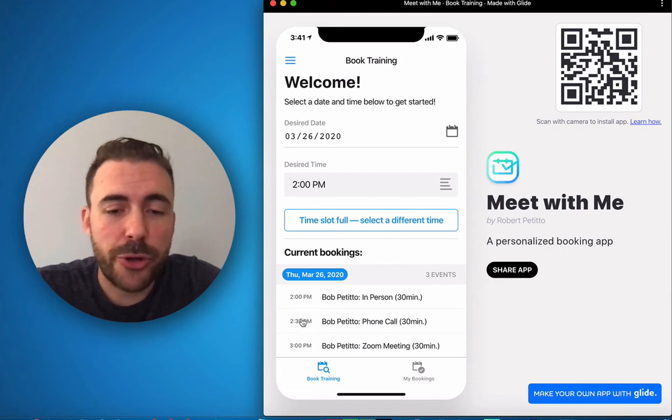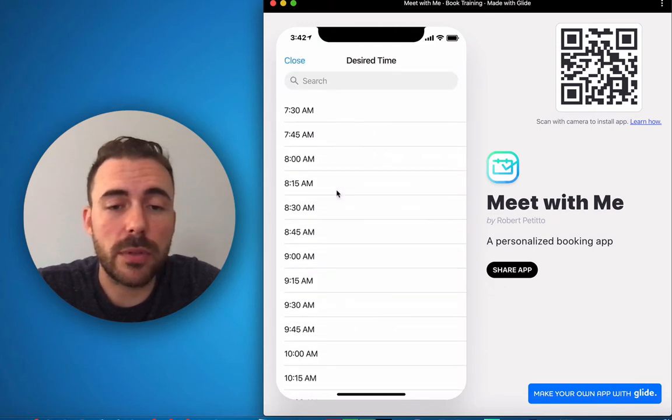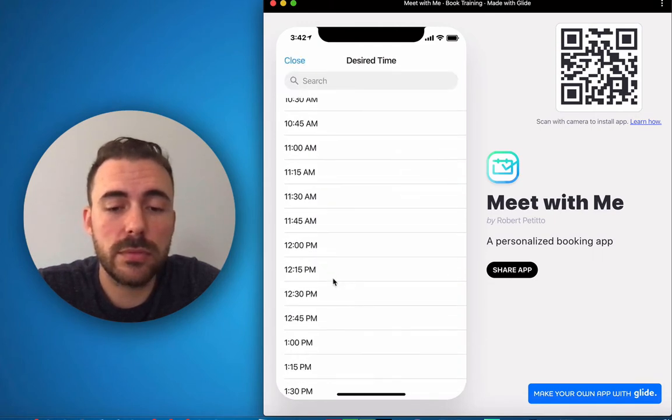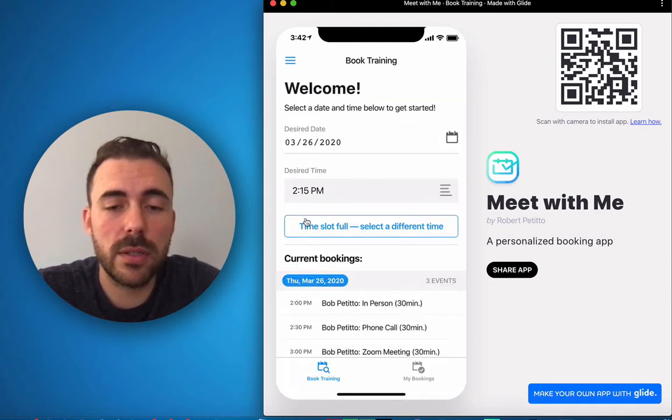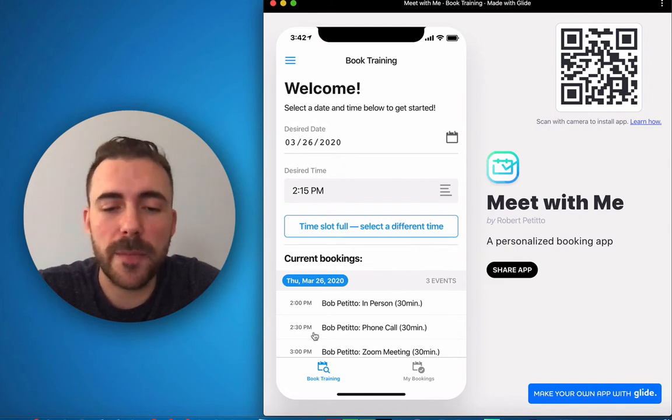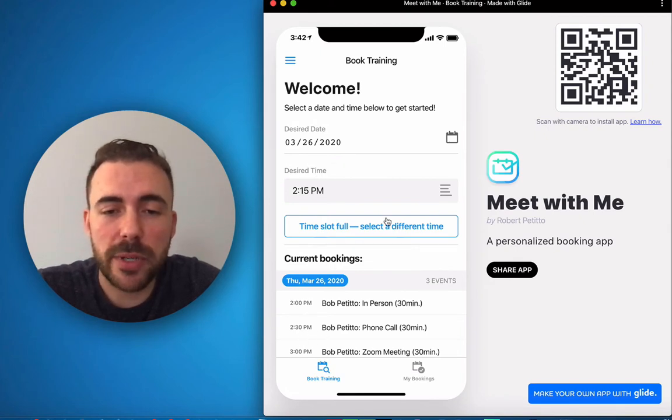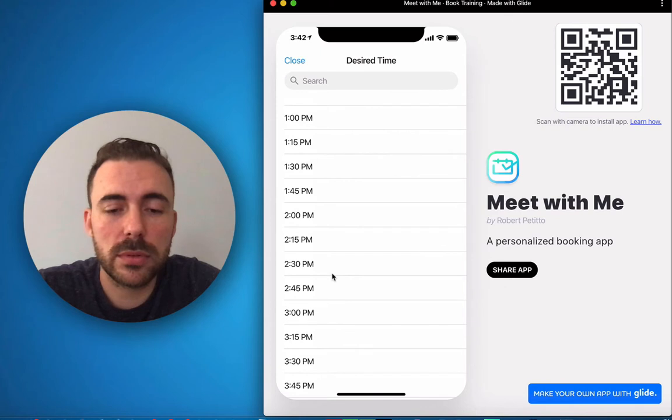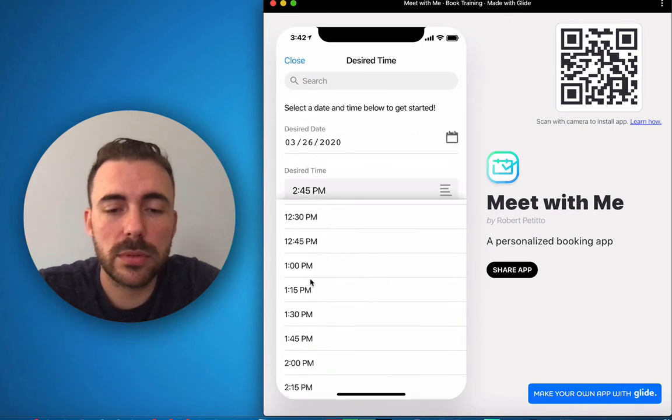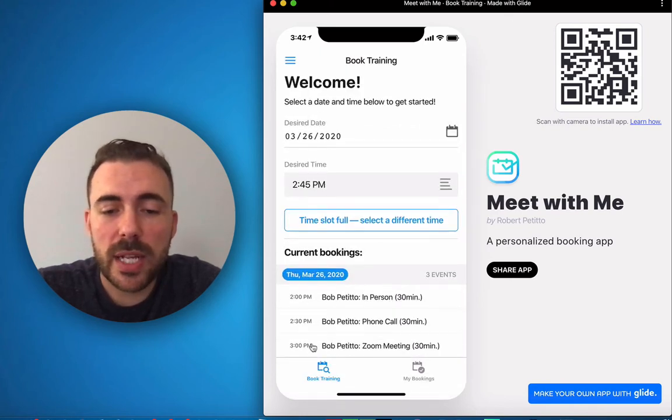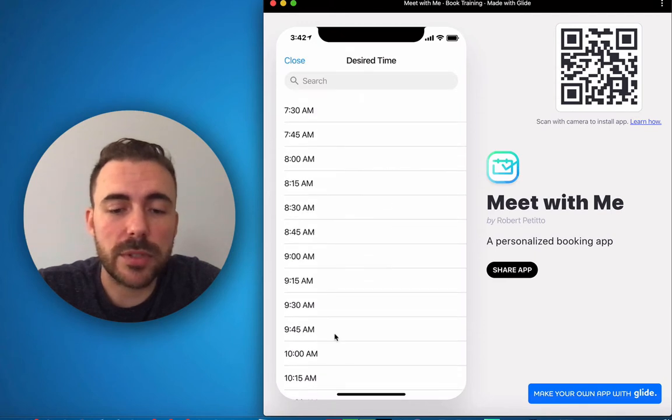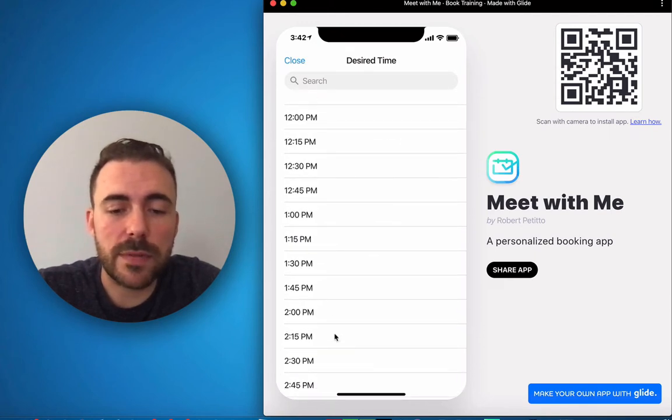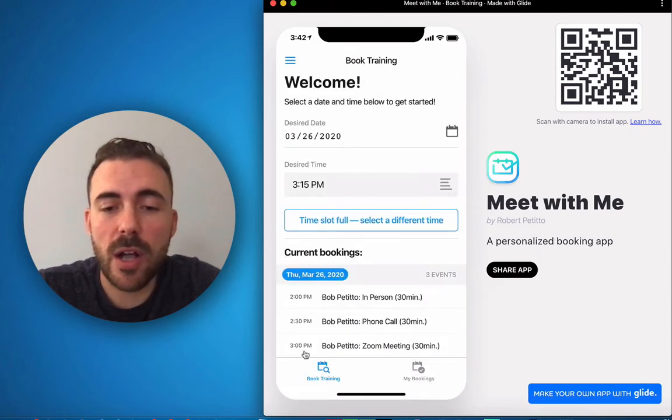So 2:30 is the next time and this is a 30-minute meeting here so 2:15 should also be unavailable. So at 2:15 you see that it's still unavailable, right? 2:45 should be unavailable, and it is.